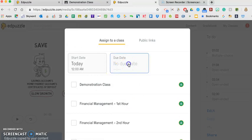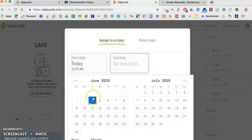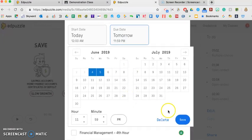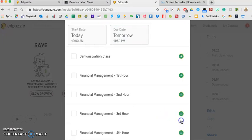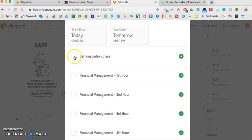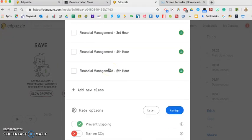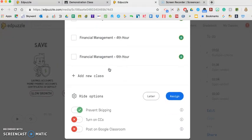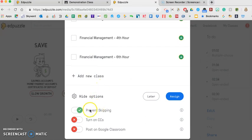You can enter a due date. So let's say I wanted them to watch it today, so I'm going to make it due tomorrow, and then I'll save that. And then which class do I want to assign that to? So I'm going to do it to the demonstration class that I just created. And then when I scroll down to the bottom,